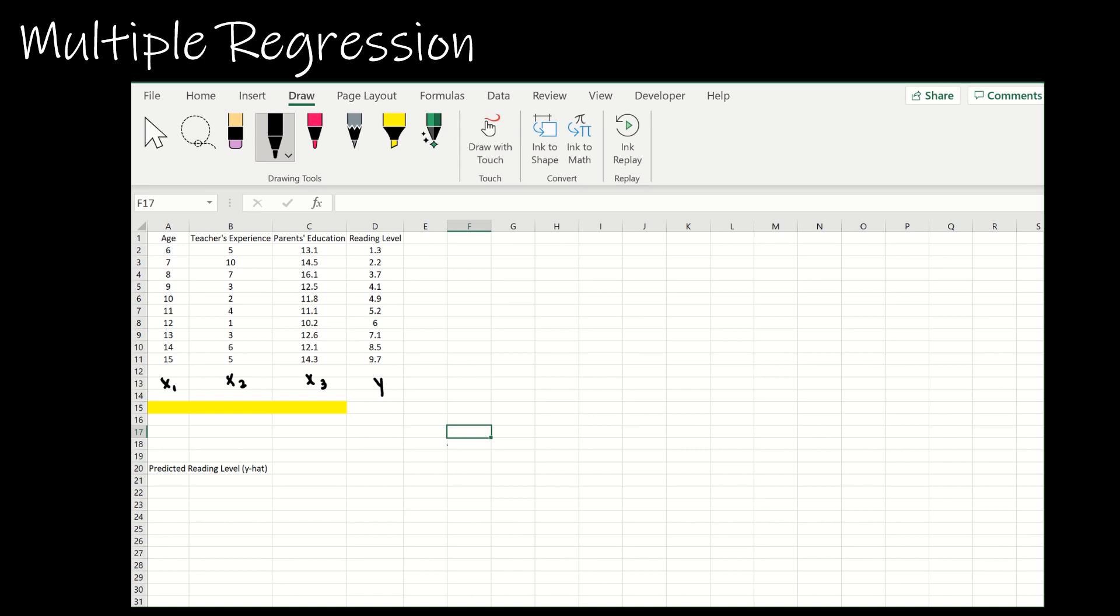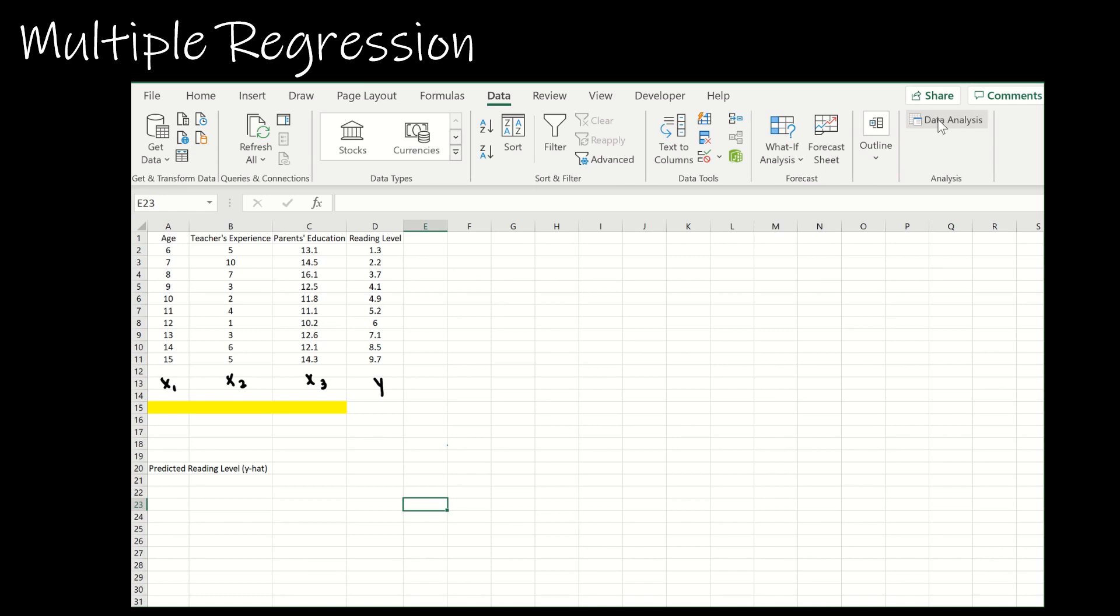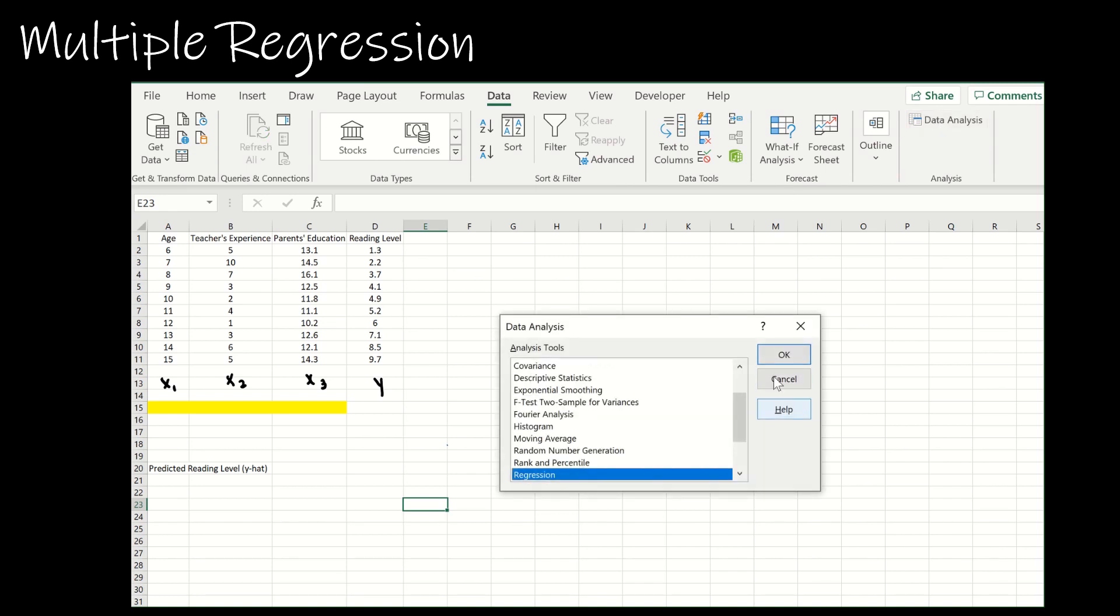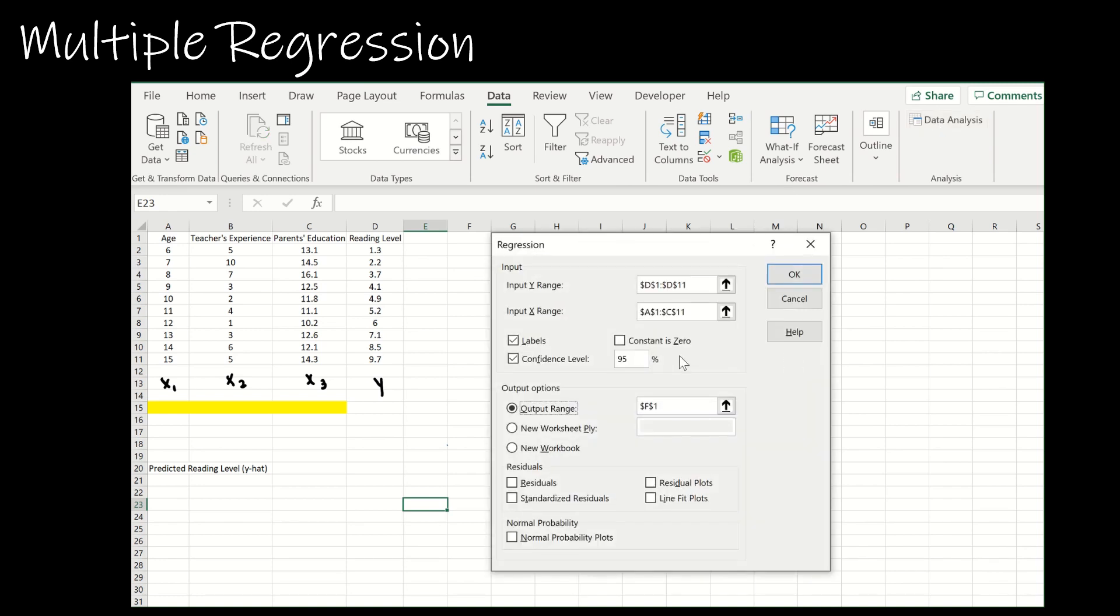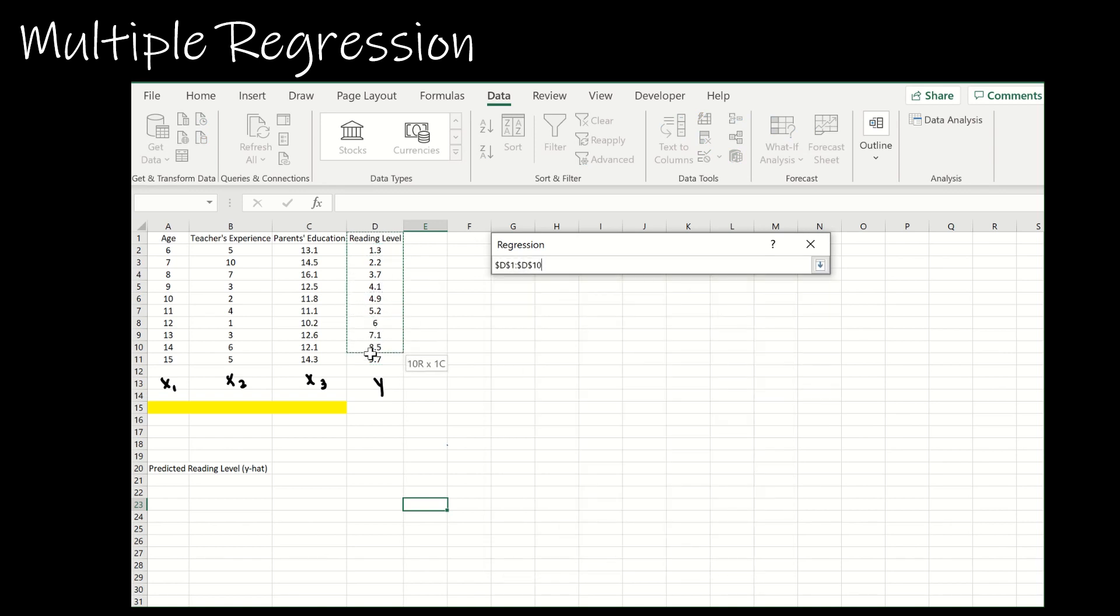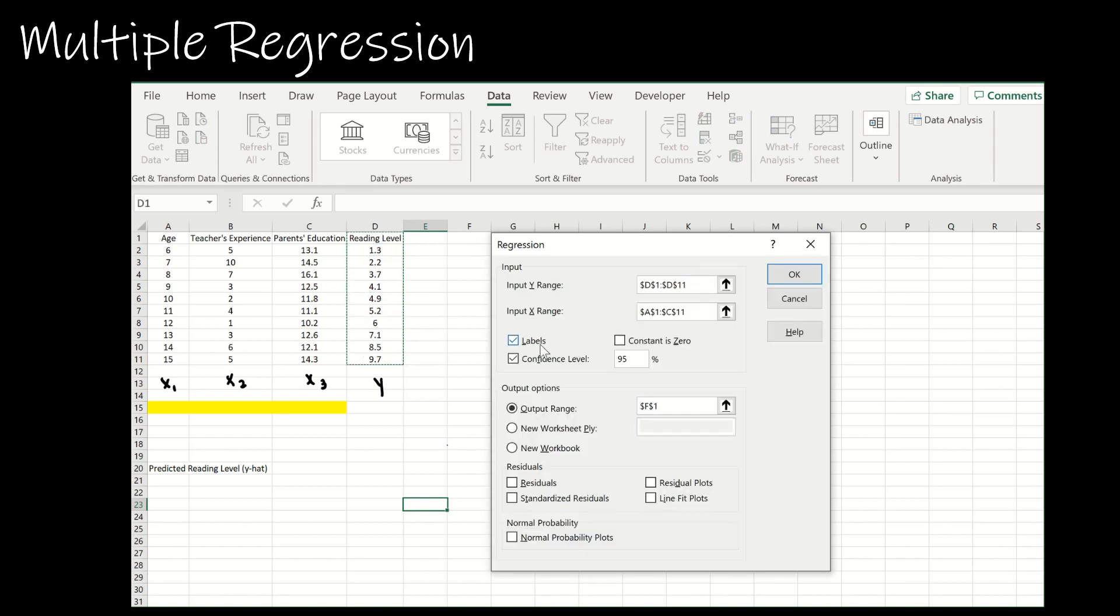We're going to compute a predicted y value by letting Excel do all of the work. I'm going to start with my regression output, so I'm going to go to Data, Data Analysis. The y range is still going to be the y range, but I went ahead and included the reading level title, and then I make sure I click labels.